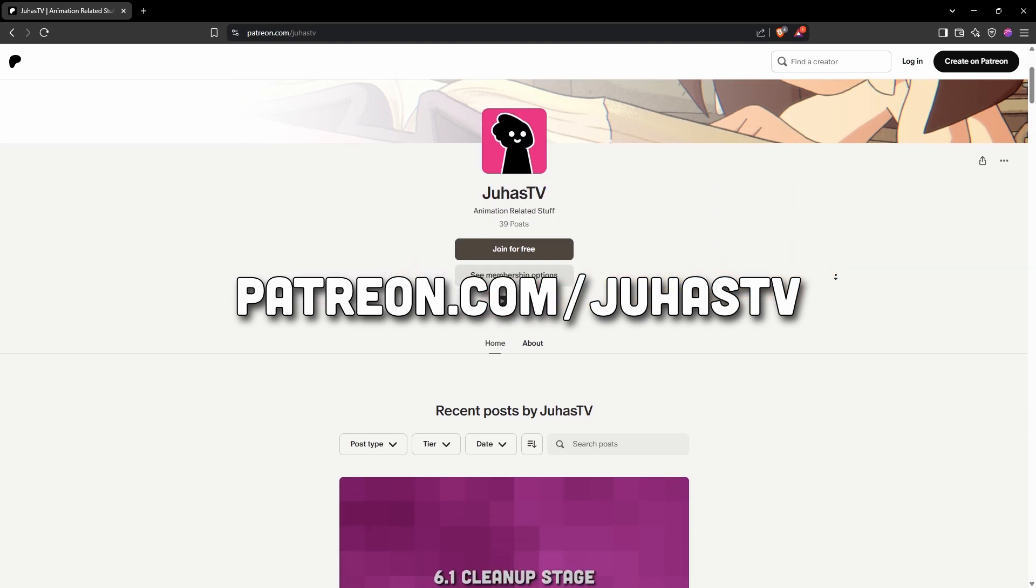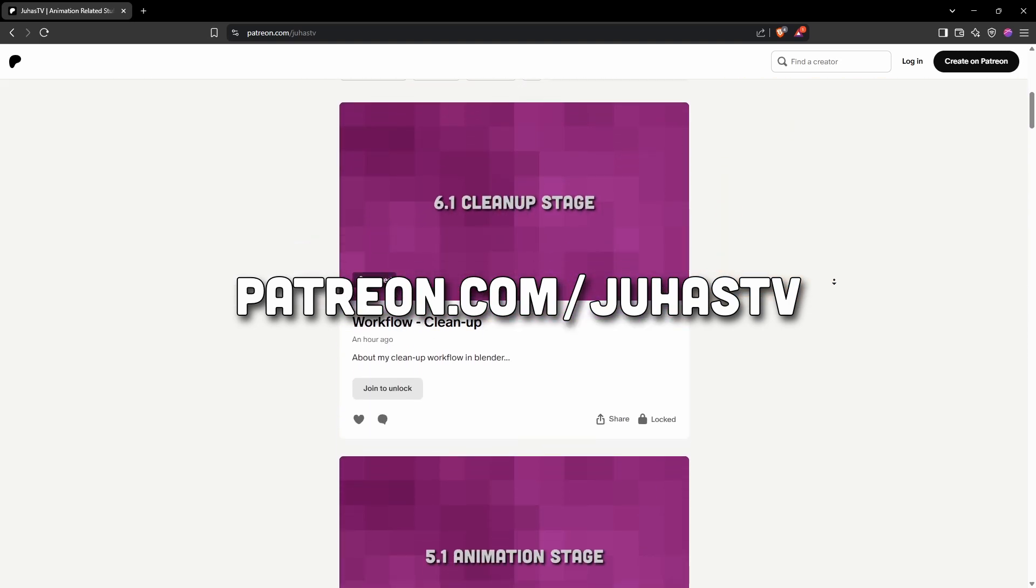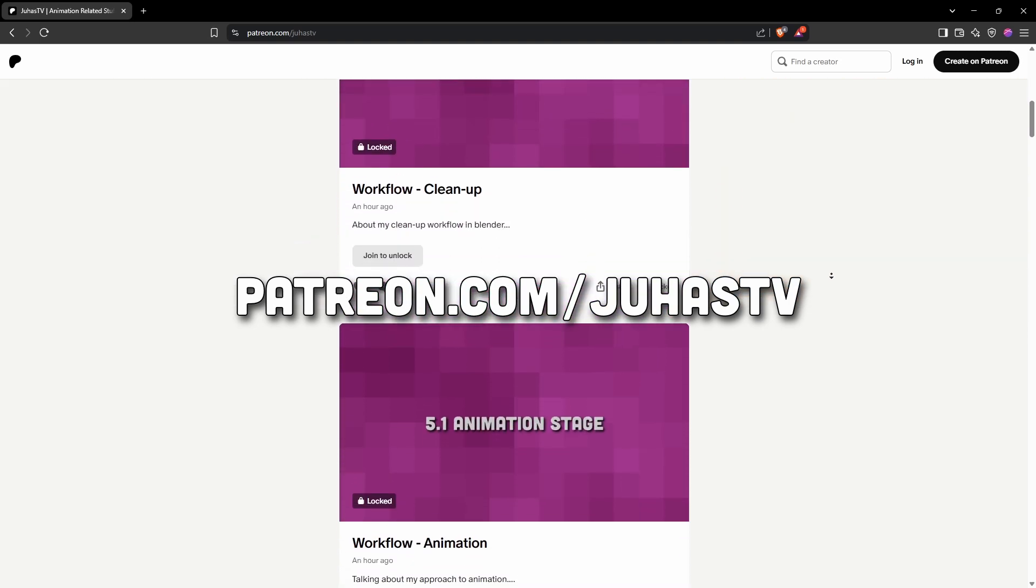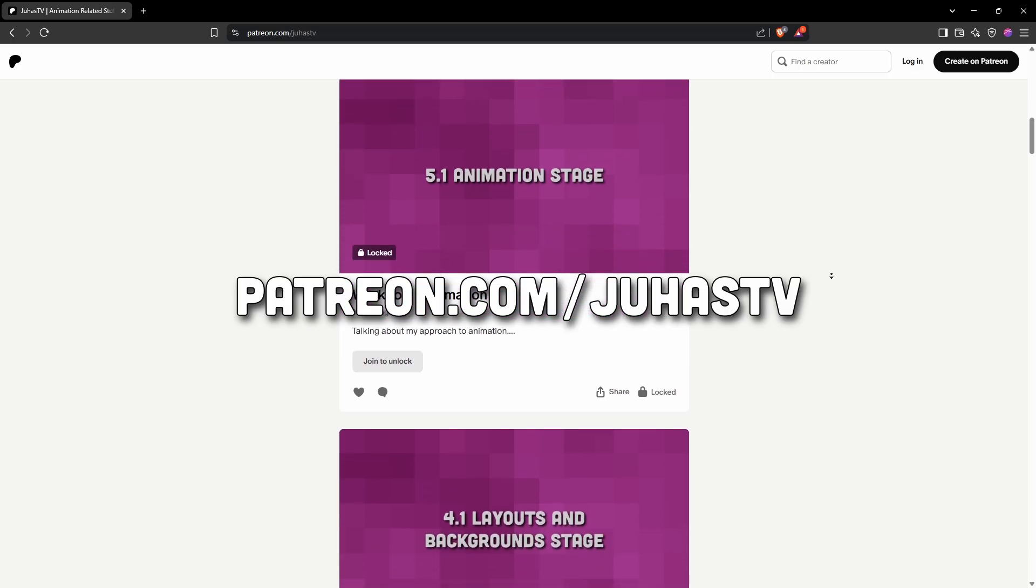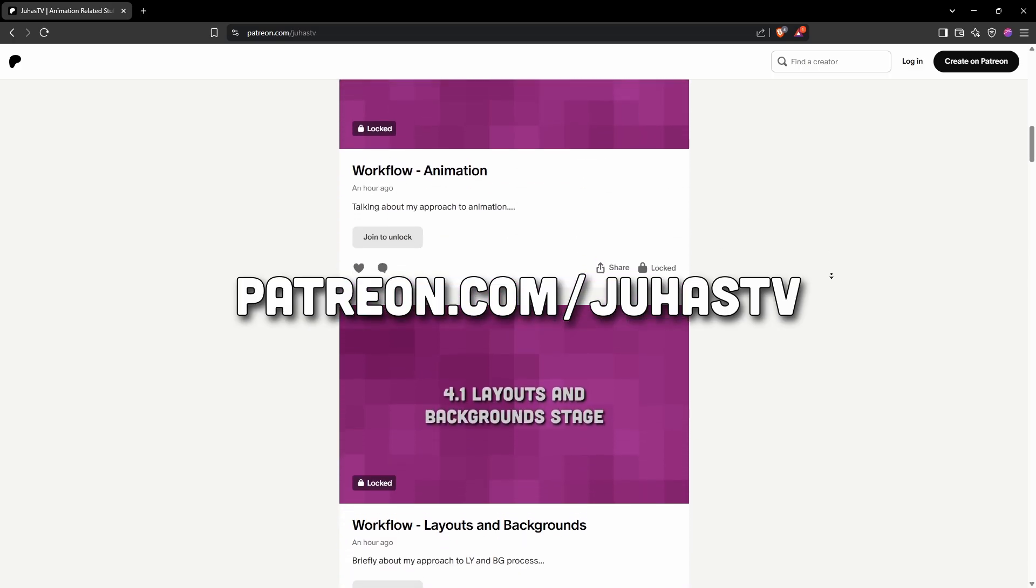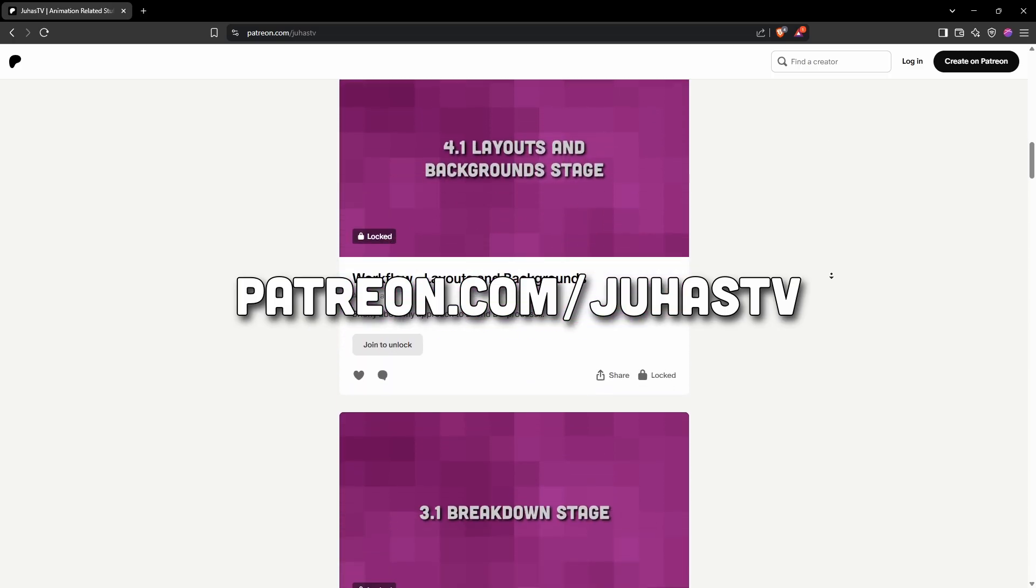If you would like to lay your hands on the working files for this project and some tutorial style explanation and walkthrough videos, you can get them on my Patreon.